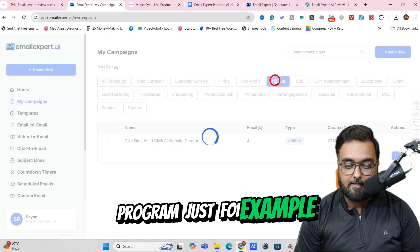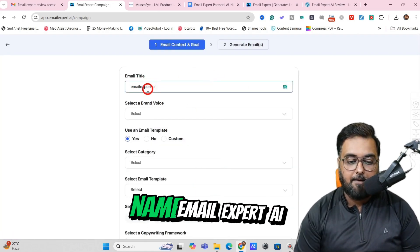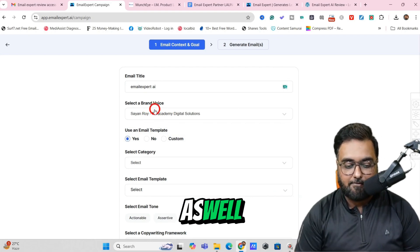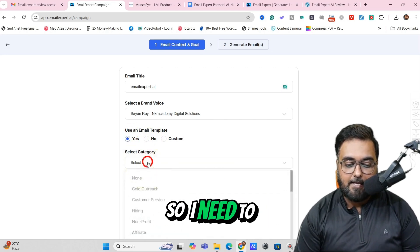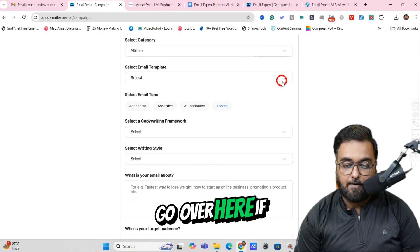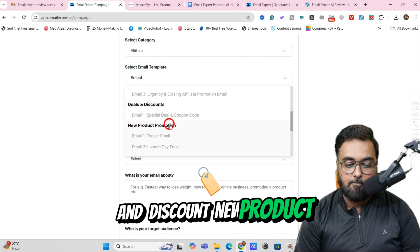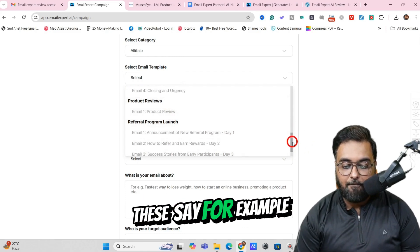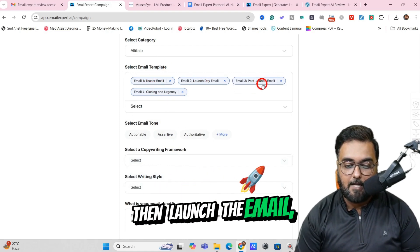Let's go for an affiliate campaign as an example — click on Affiliate and click Create New. In here, you can give your campaign a name; I've given it the name Email Expert AI. Then on brand voice, you can select your voice. Then you can select a user email template — I'll select one and choose the affiliate category. You can see it has different frameworks: four day cash machine, affiliate recruitment for JVs, deals and discount, new product promotion, product reviews, and more. Let's go for new product promotion — you can see four emails will be launched: teaser email, launch day email, post launch email, and closing and urgency.